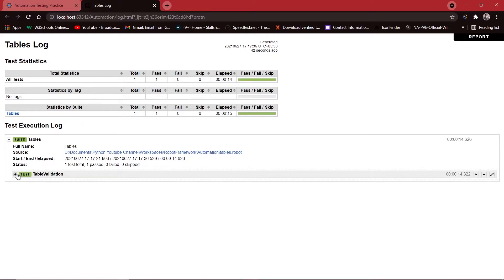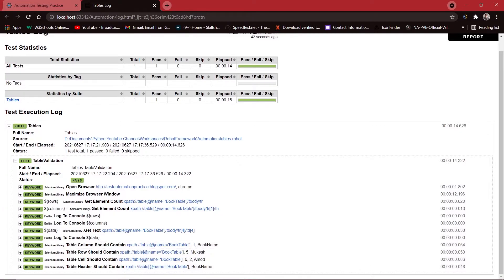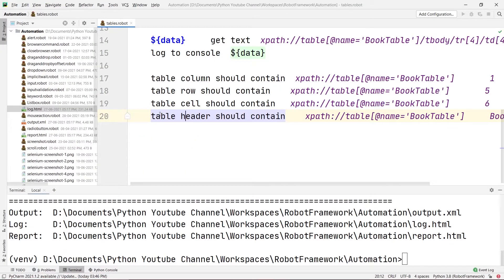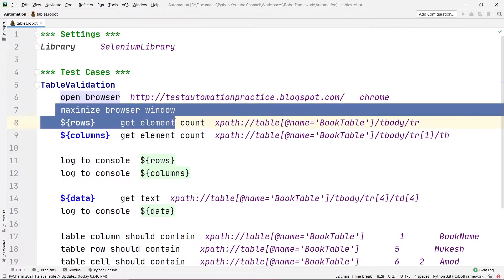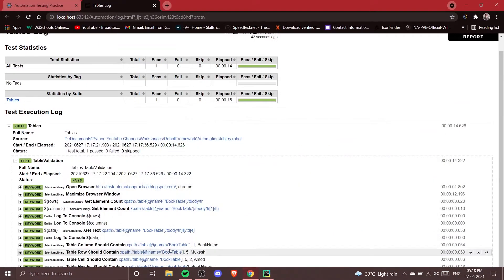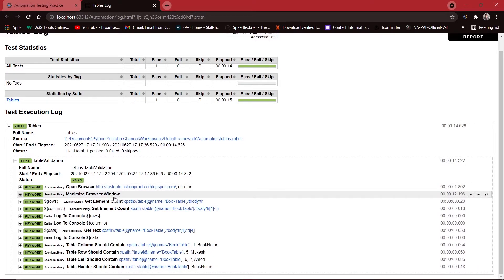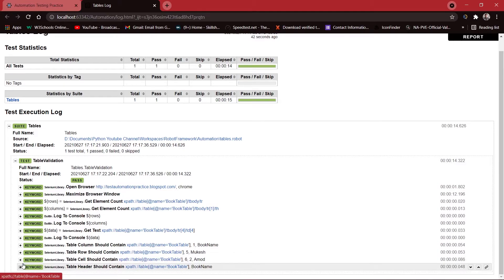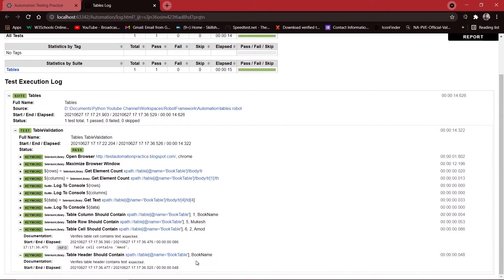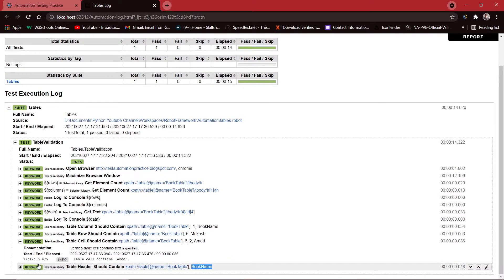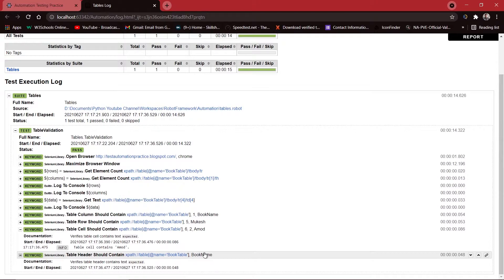In this terminal window you can't see the results properly for these commands. What we need to do is go to our Projects panel and open the log file. I'll right-click on the log file, click Open in Browser, and select Chrome. Here are the validations we performed — all of these are keywords. You can see Table Cell Should Contain is green, meaning the test passed — Amod was present. Table Header Should Contain for 'Book Name' is also green.